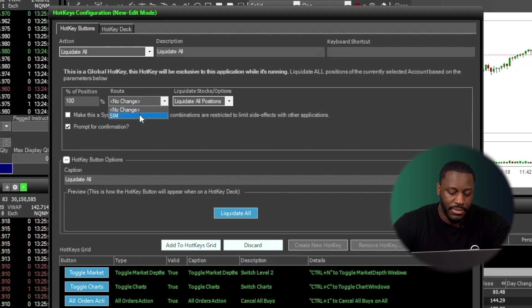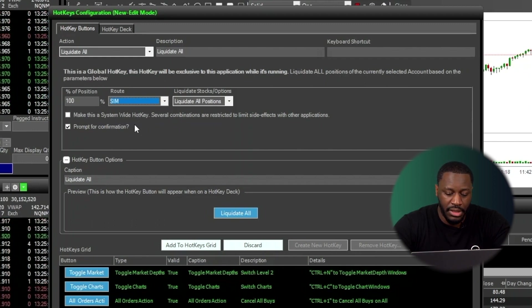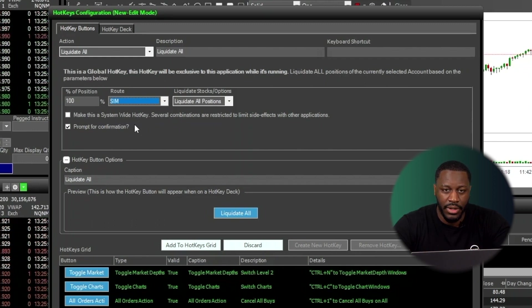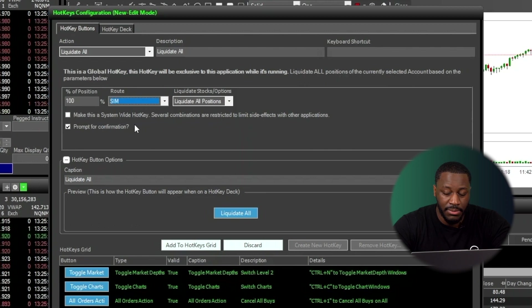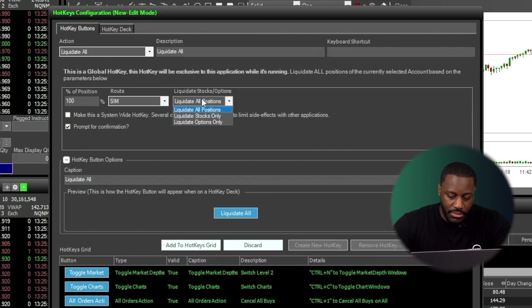For the route, I'm just going to choose SIM. As with all the product tutorial series that we'll be covering here, I'm running a demo account. So my route says SIM for simulator. Yours might say something different, such as smart.